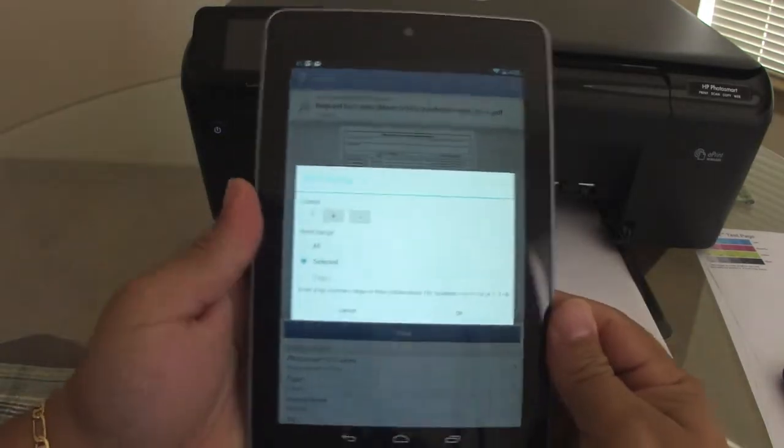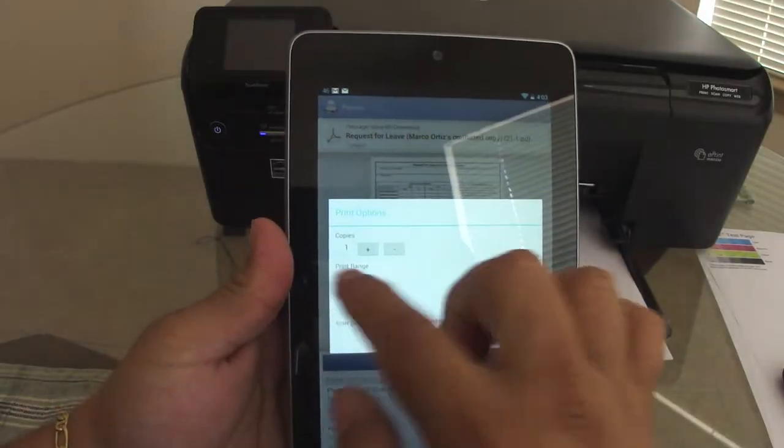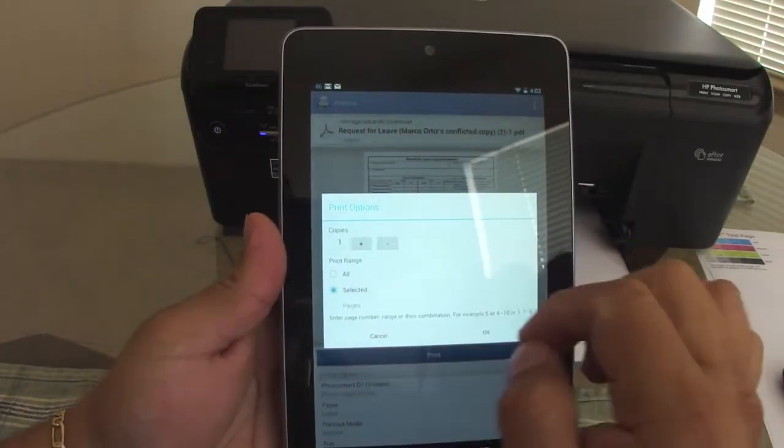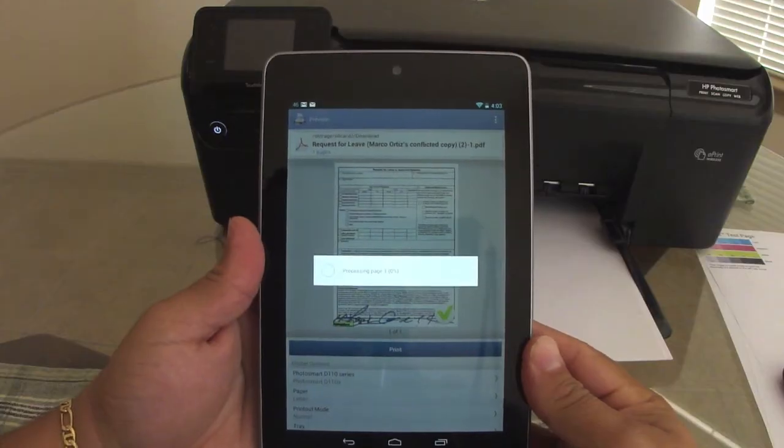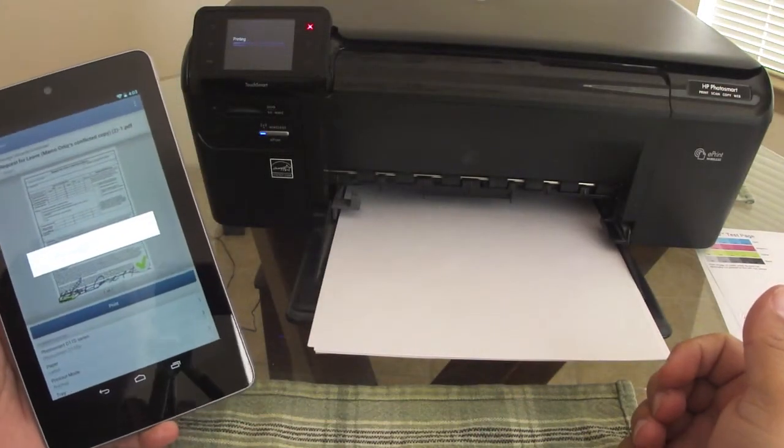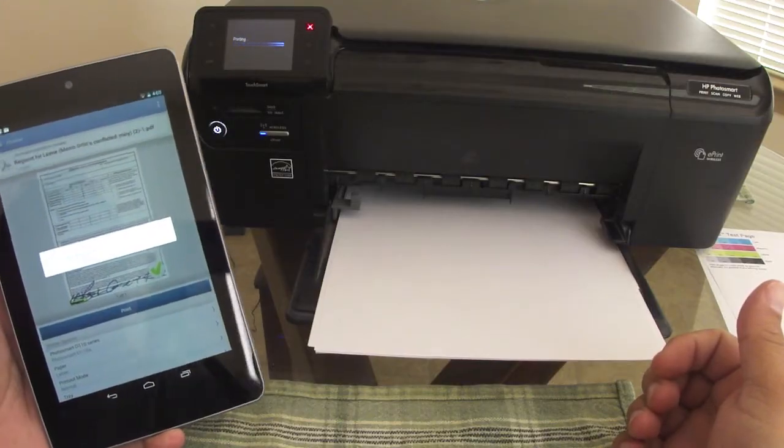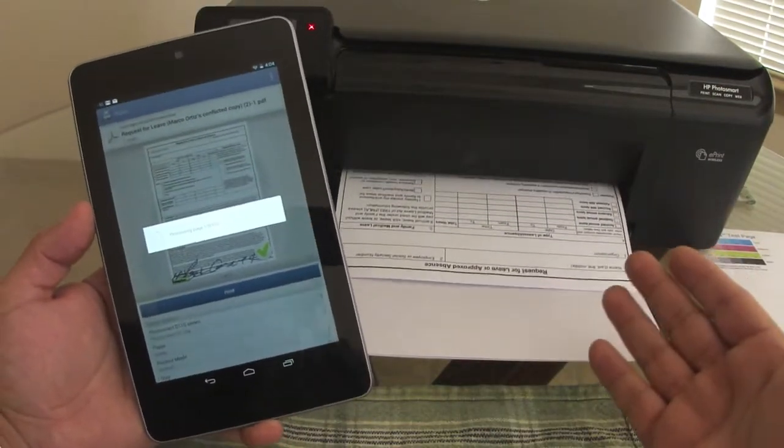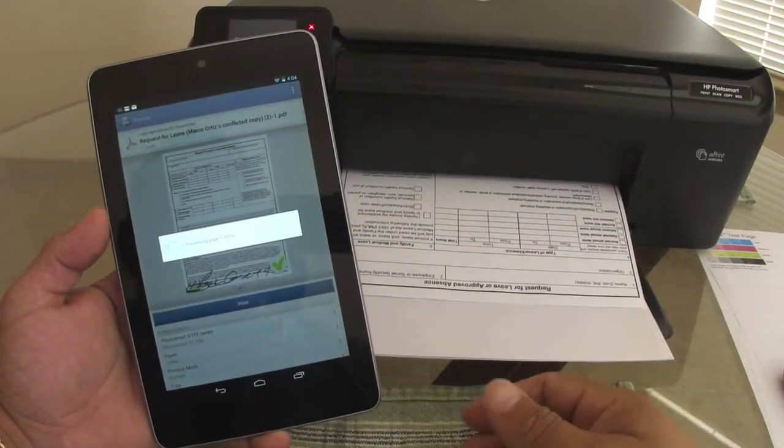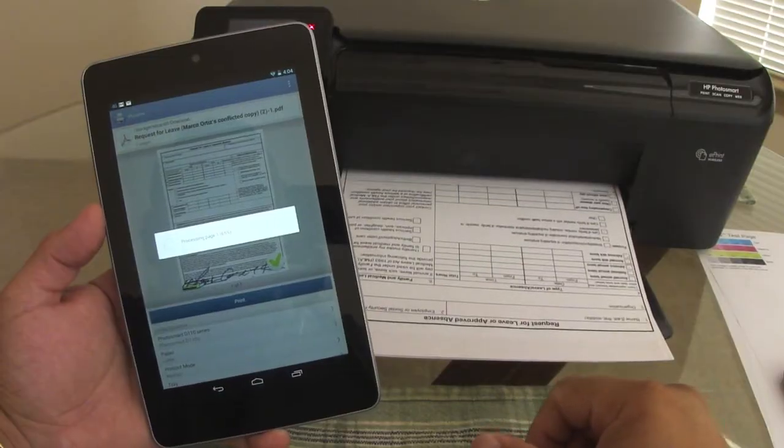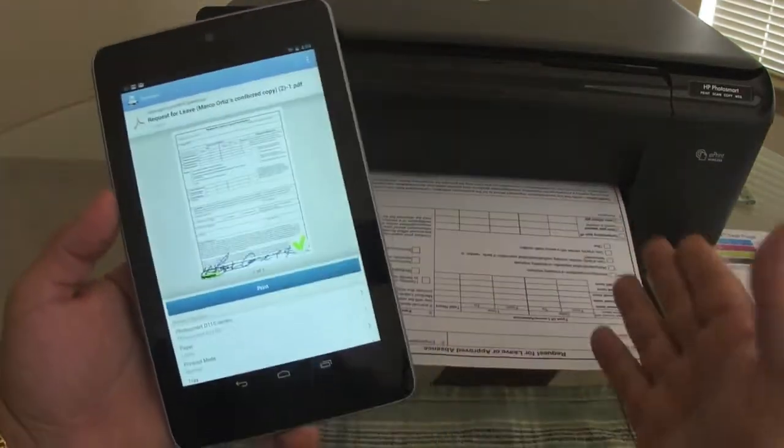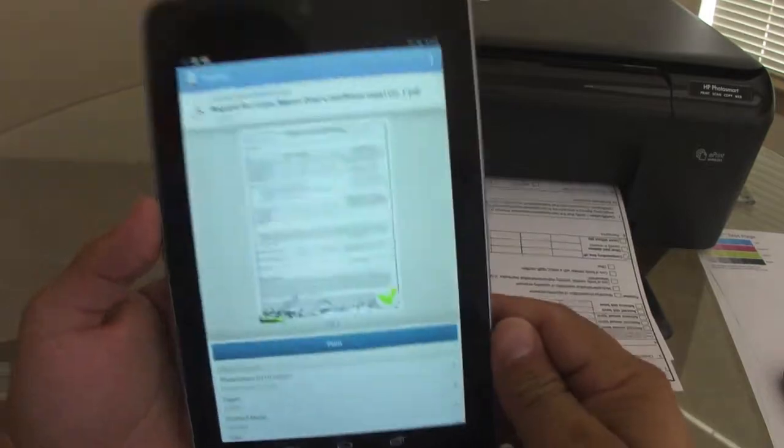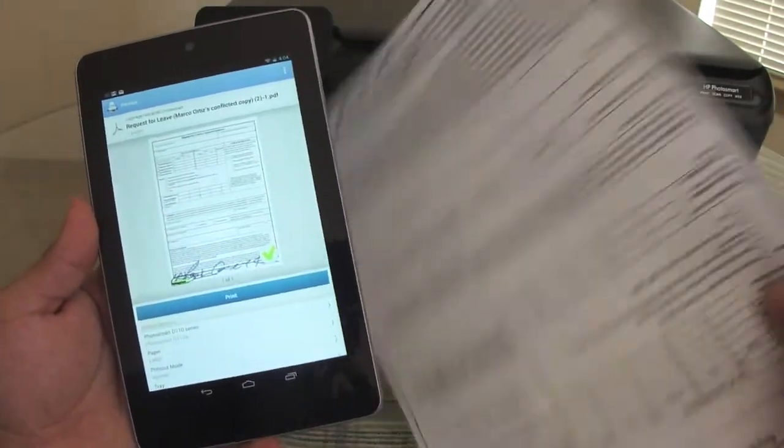Here, once you choose to print, it's going to tell you how many copies you want. You want all selected or one. Let's go ahead and print one. And there it goes. Of course, the speed of the printing is all going to be depending on your printer. Like I said, my printer is not that fast, but this has nothing to do, the speed of the printing document has nothing to do with the app. Just keep that in mind. And that's it.